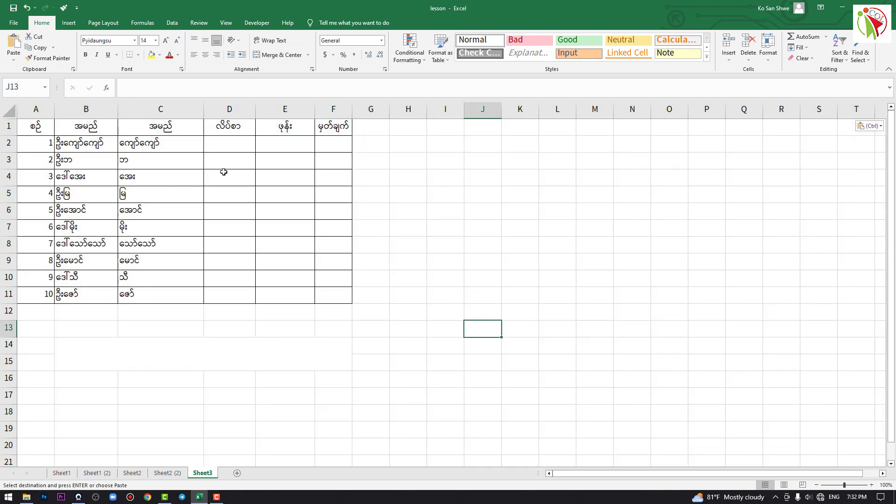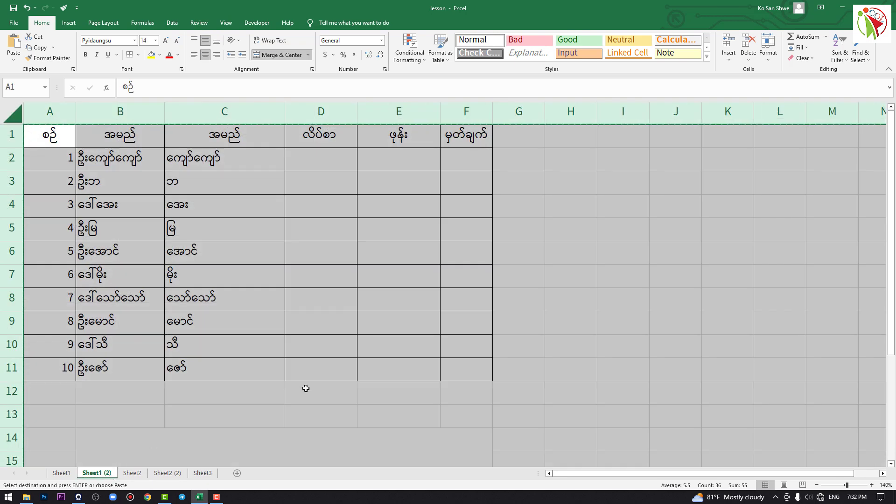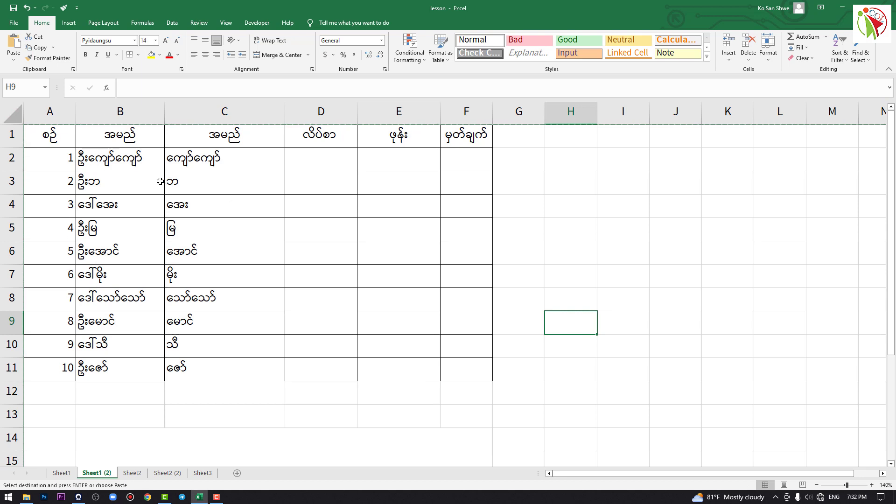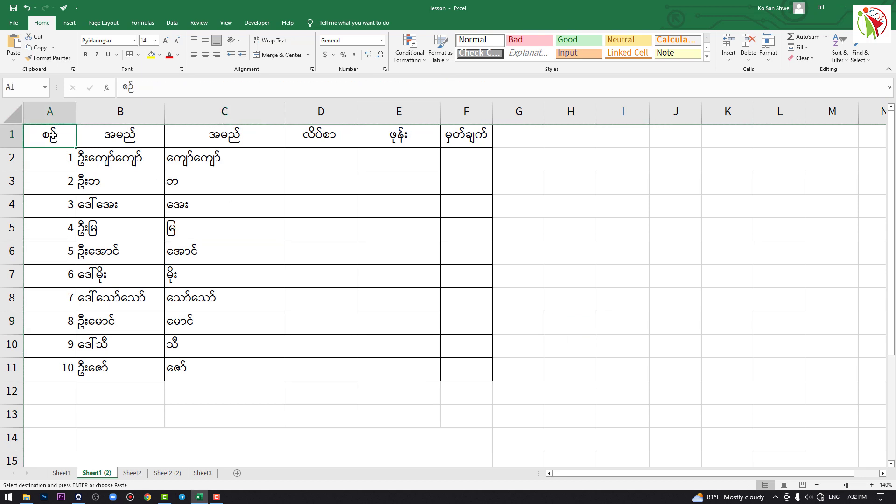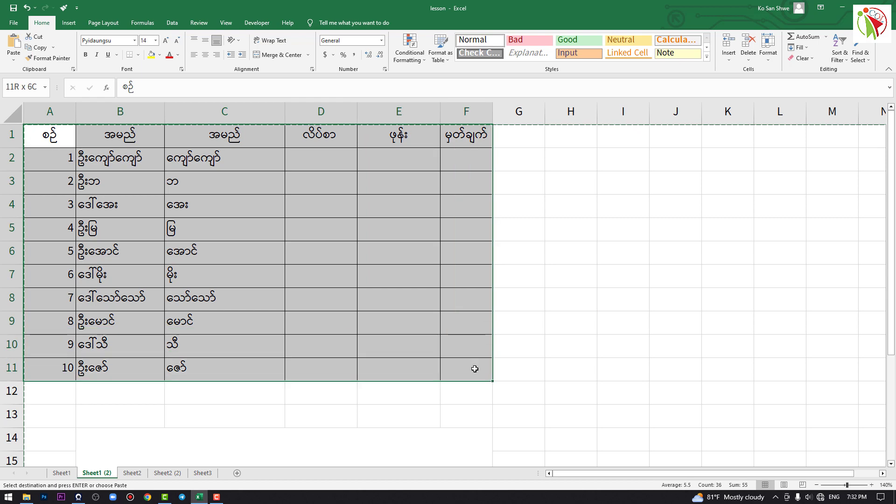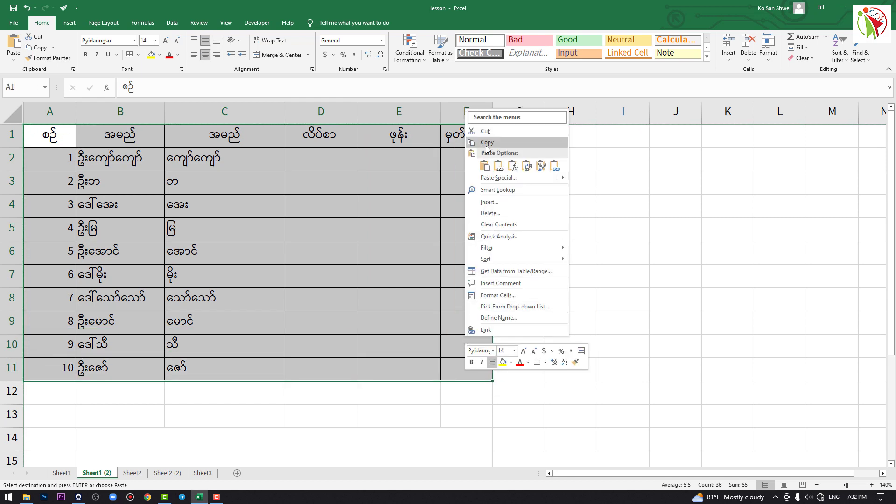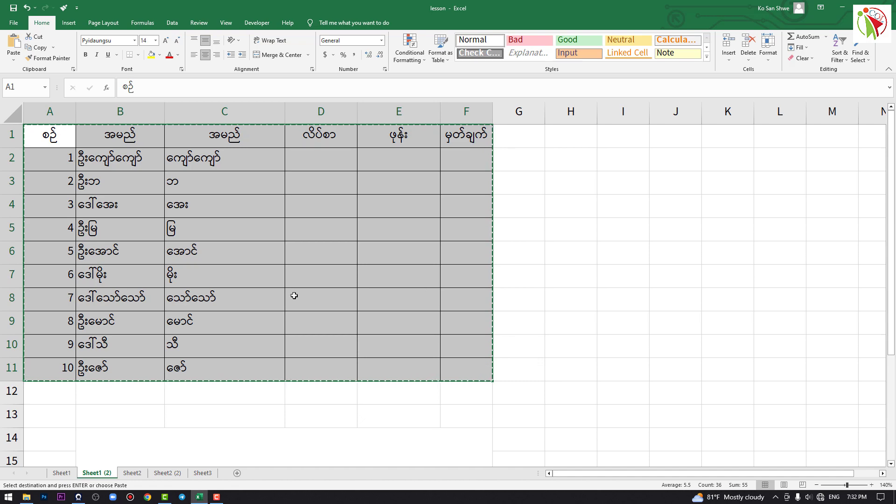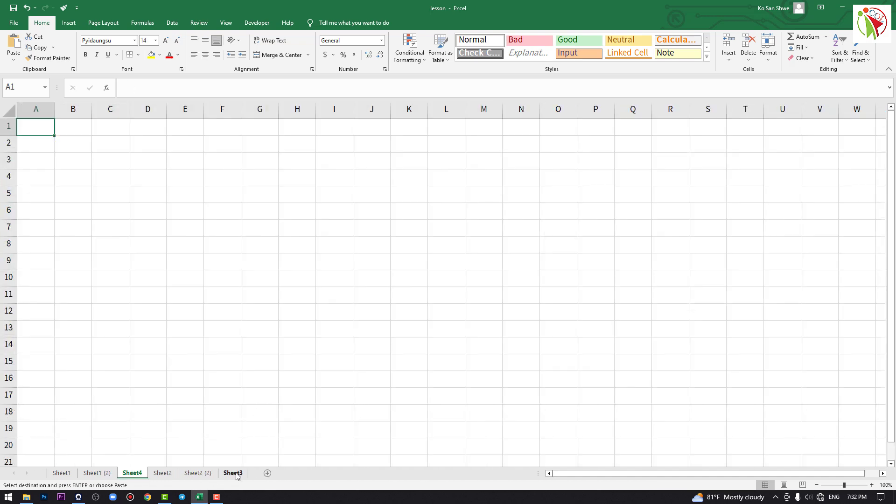After copying, you can paste using Ctrl+V. When you press Ctrl+V, the data appears in the new location. You can copy and paste between different sheets this way.